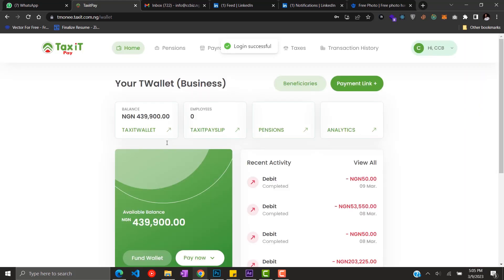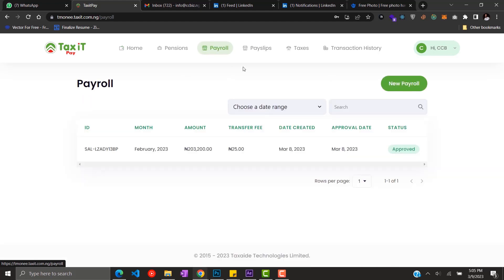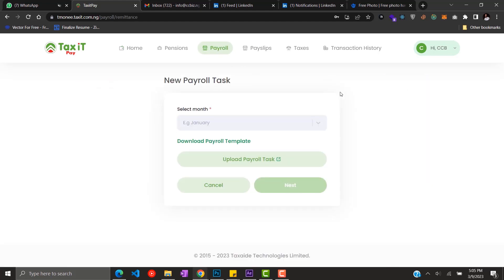You're welcome to your dashboard. Click on the payroll menu. Now this is the payroll page. Click on new payroll button.